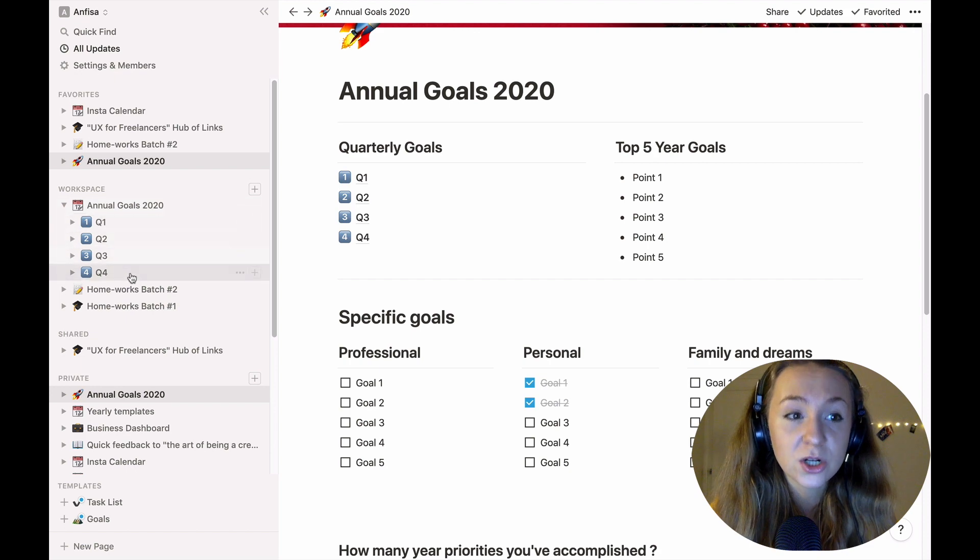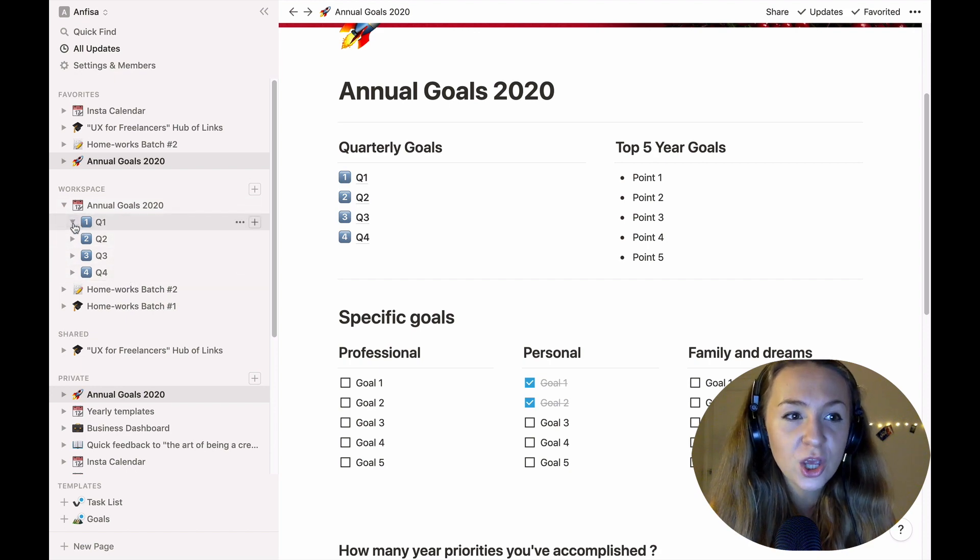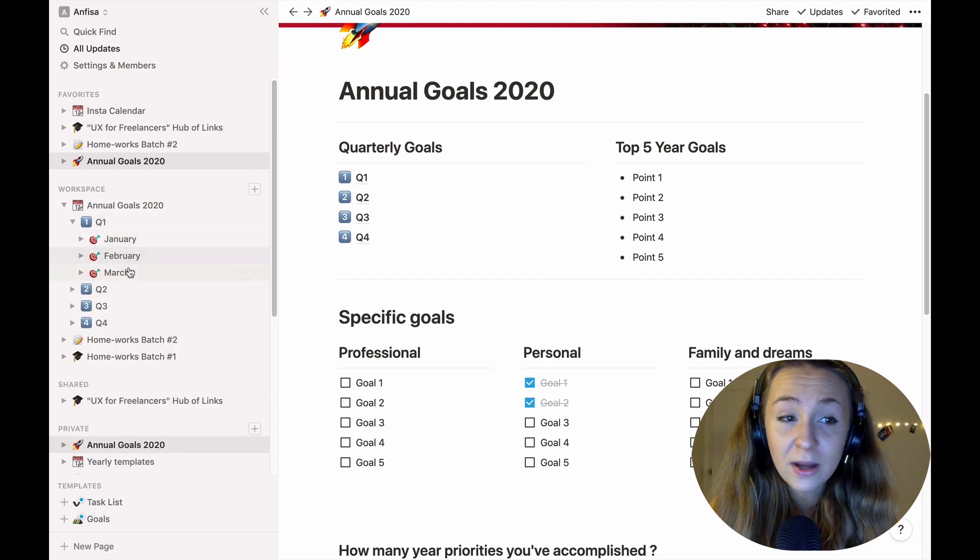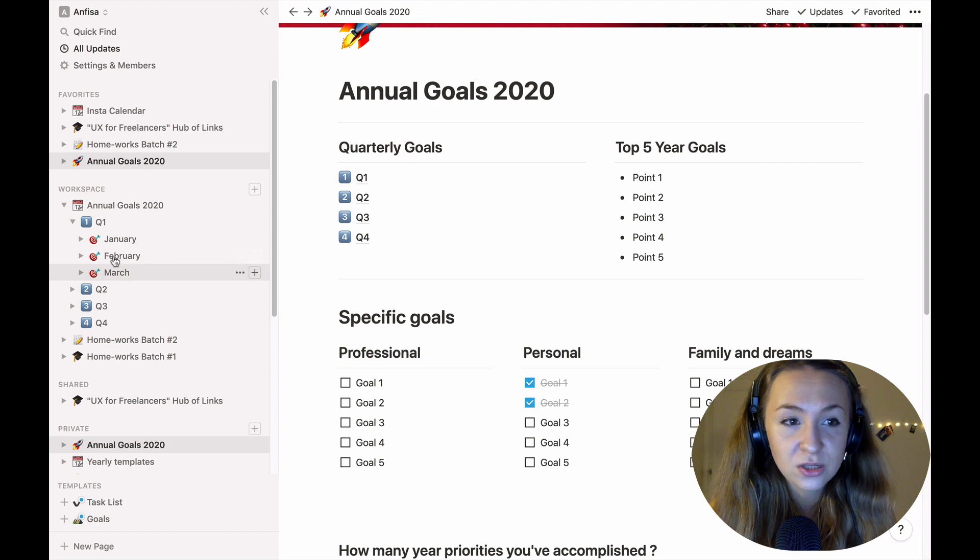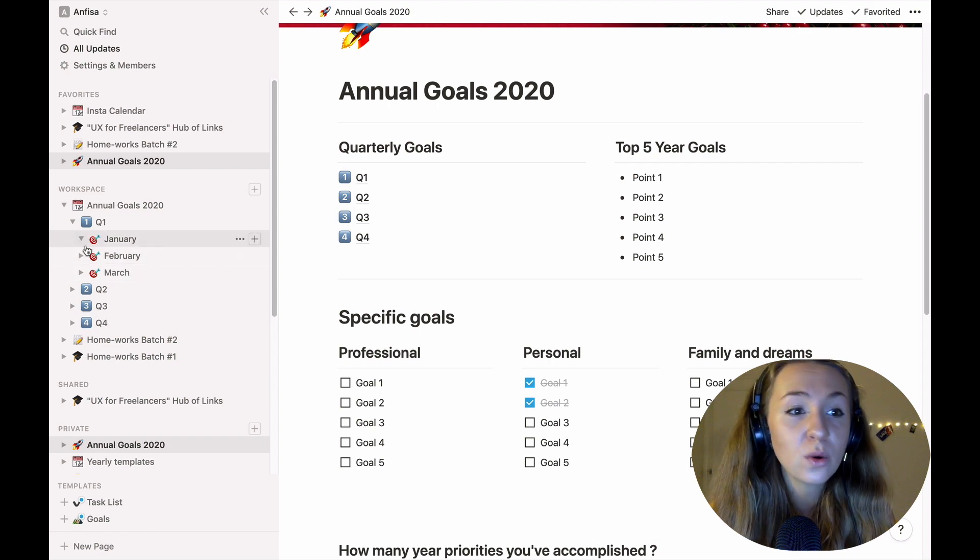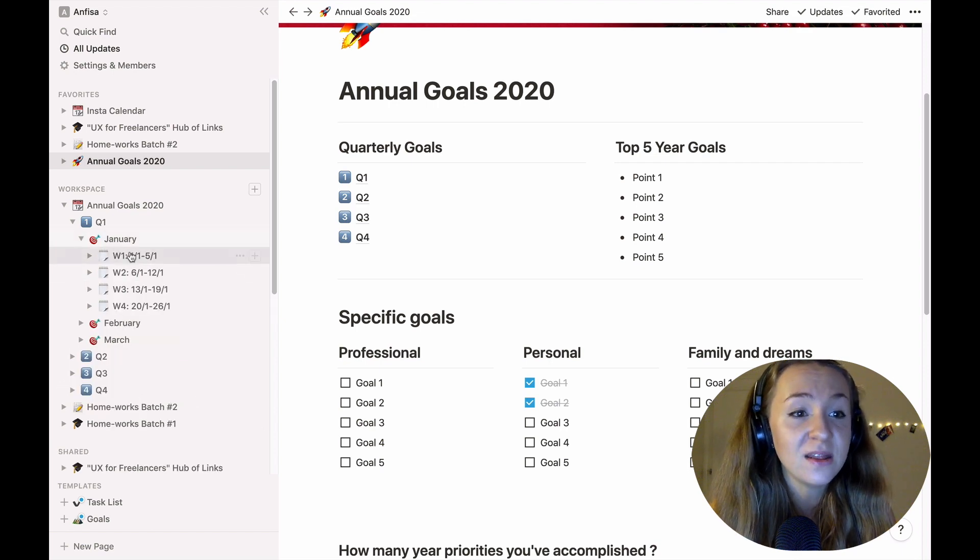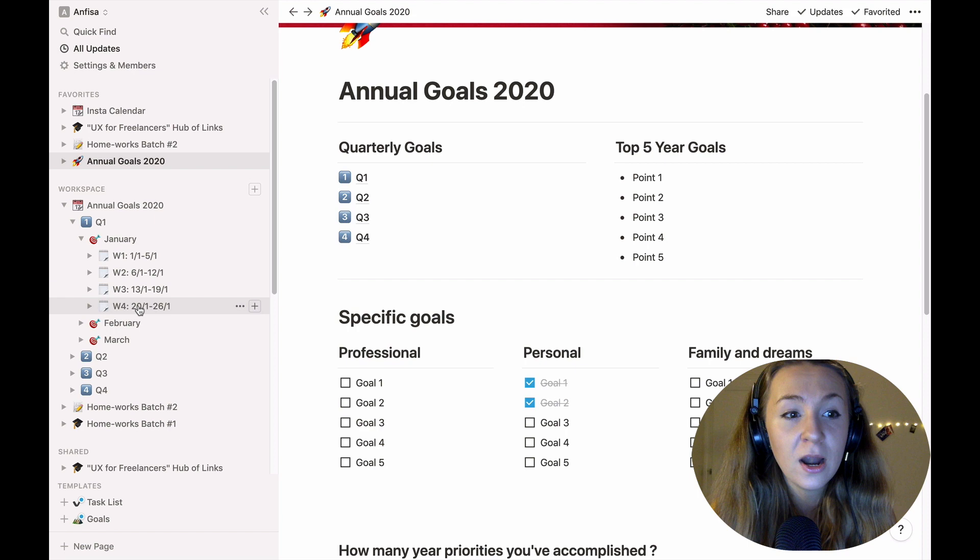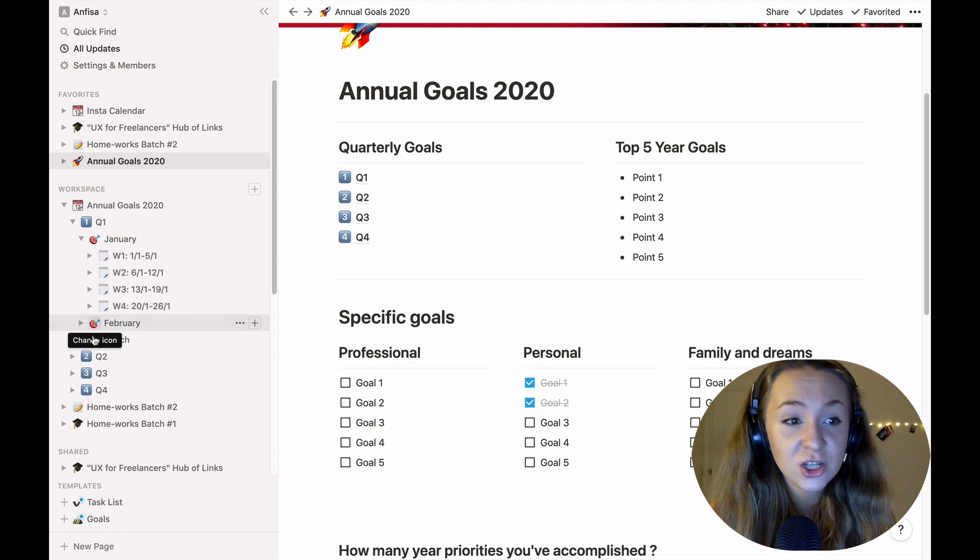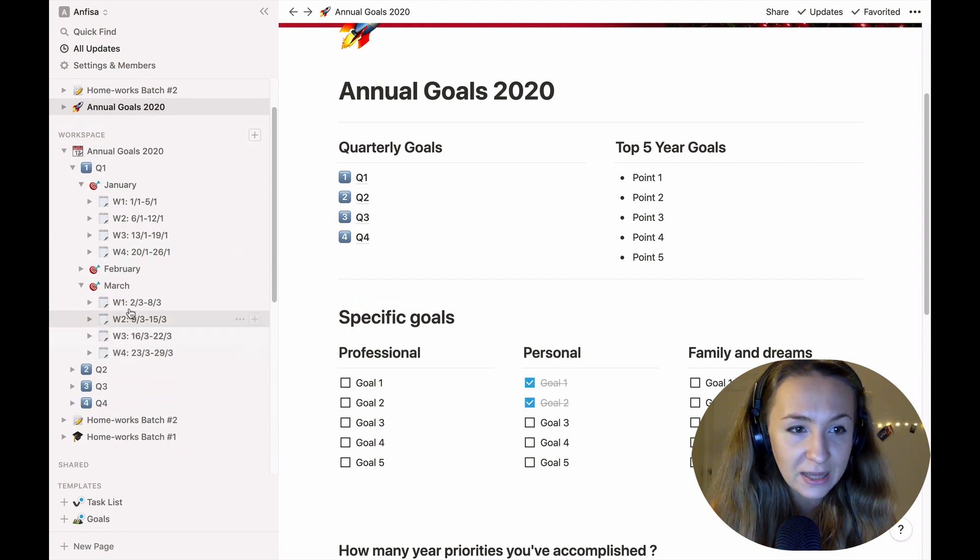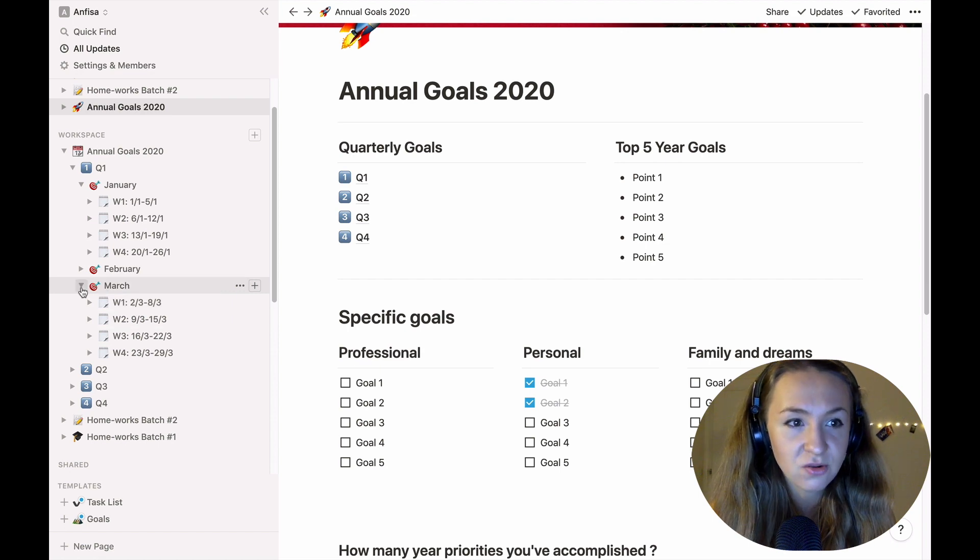Inside of each quarter you will find each month related to this quarter and inside of each month of course you will find the weeks, week one, week two, week four and actually I've already named all the weeks for you so you just simply can copy paste it, also includes the dates and calendar links.